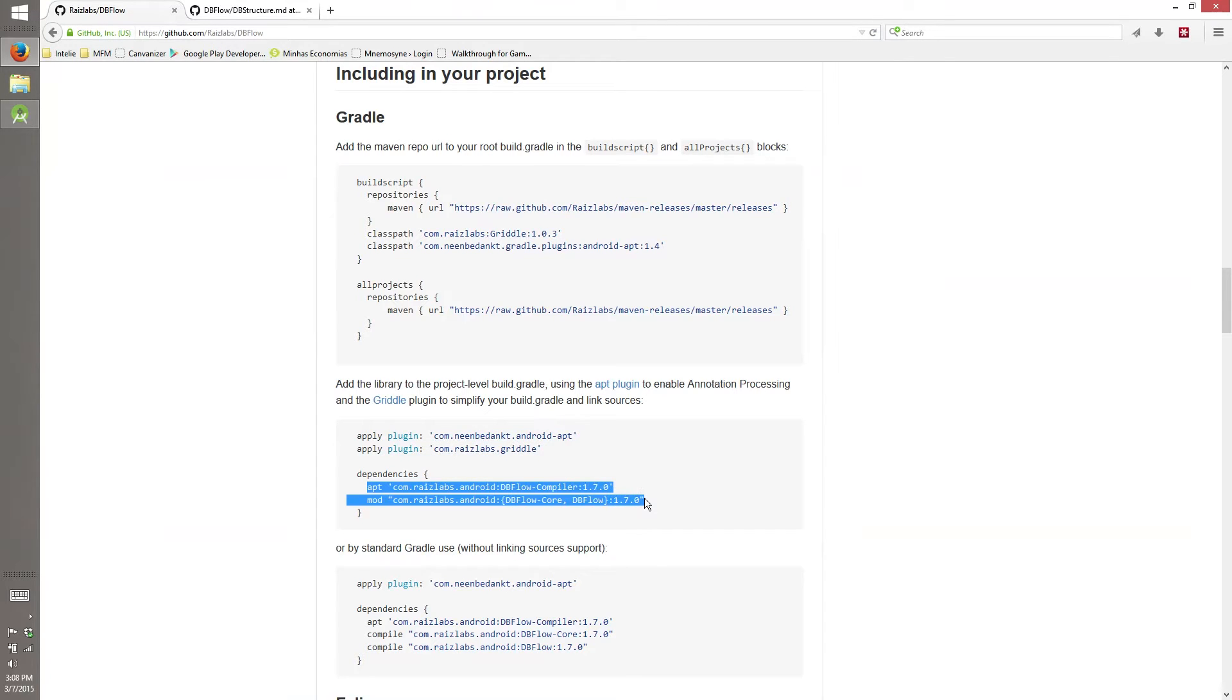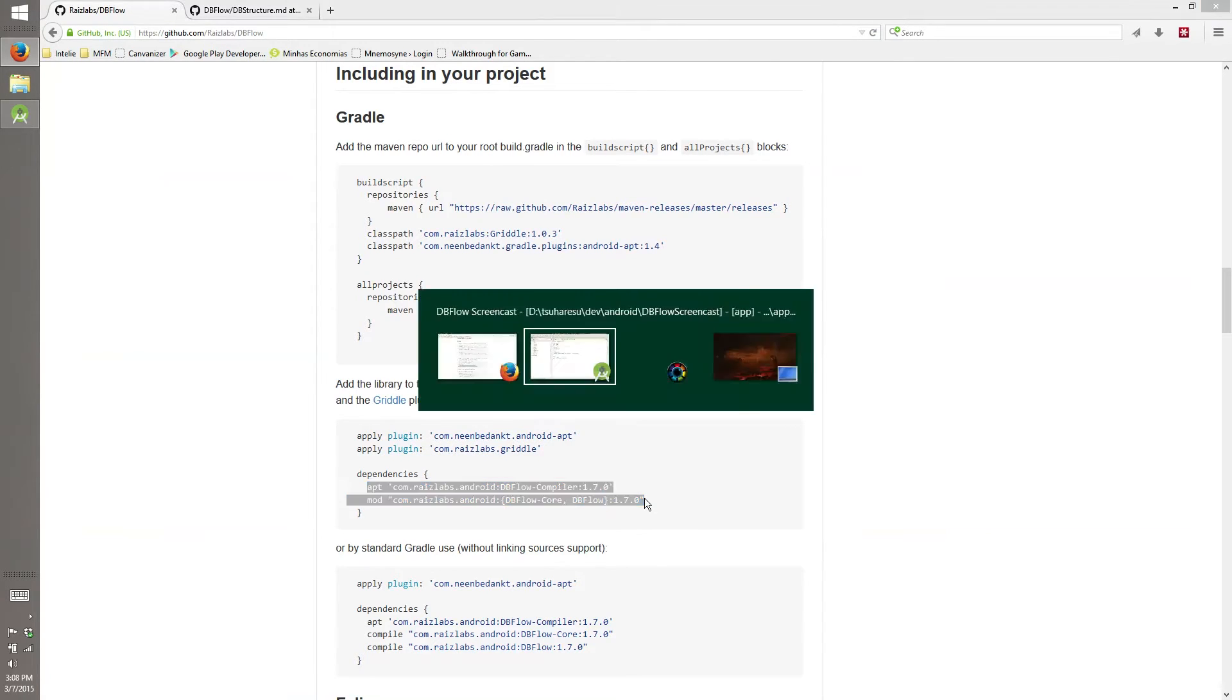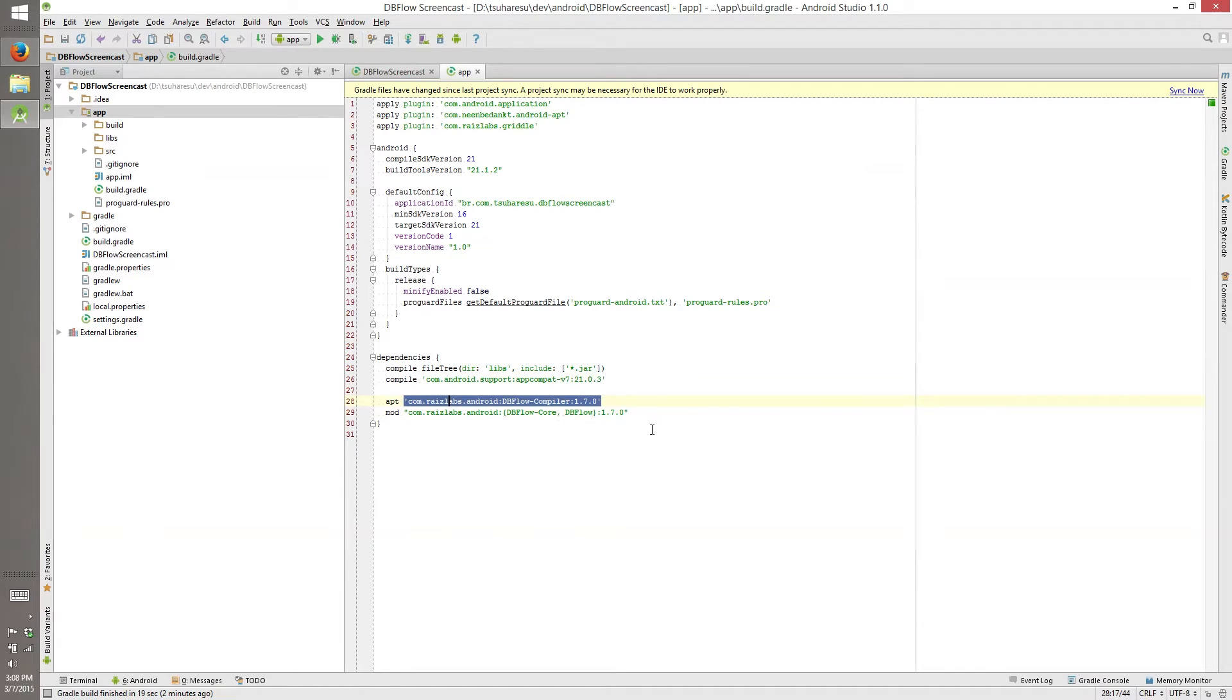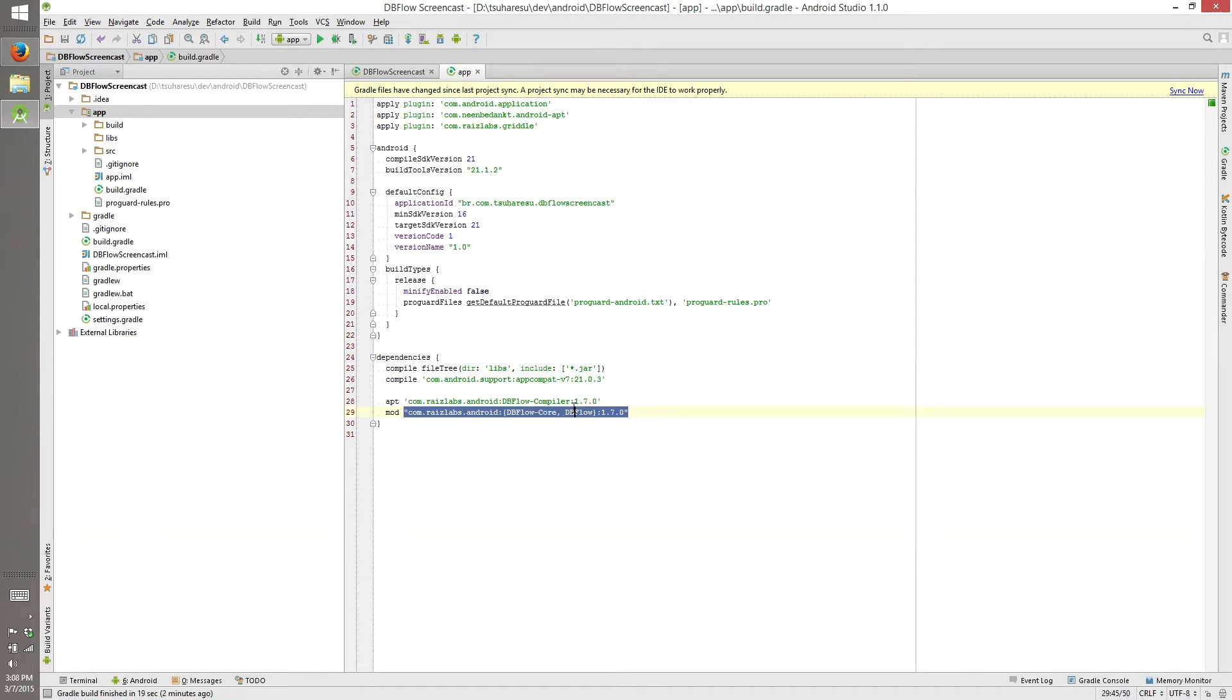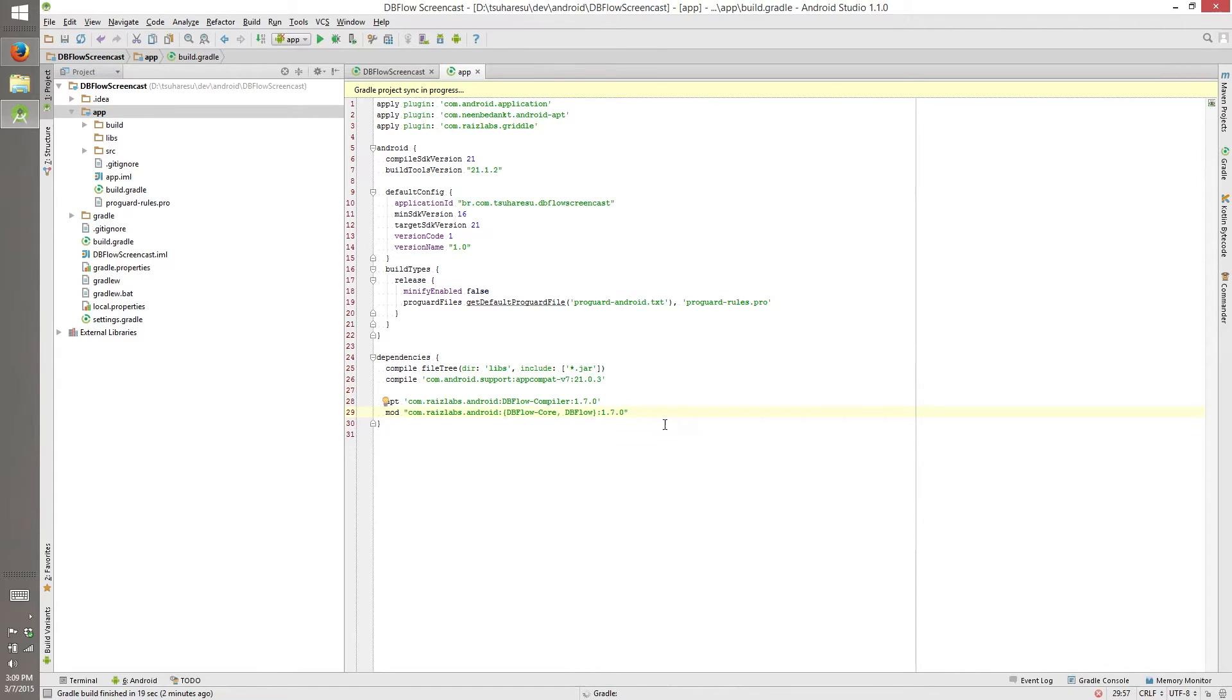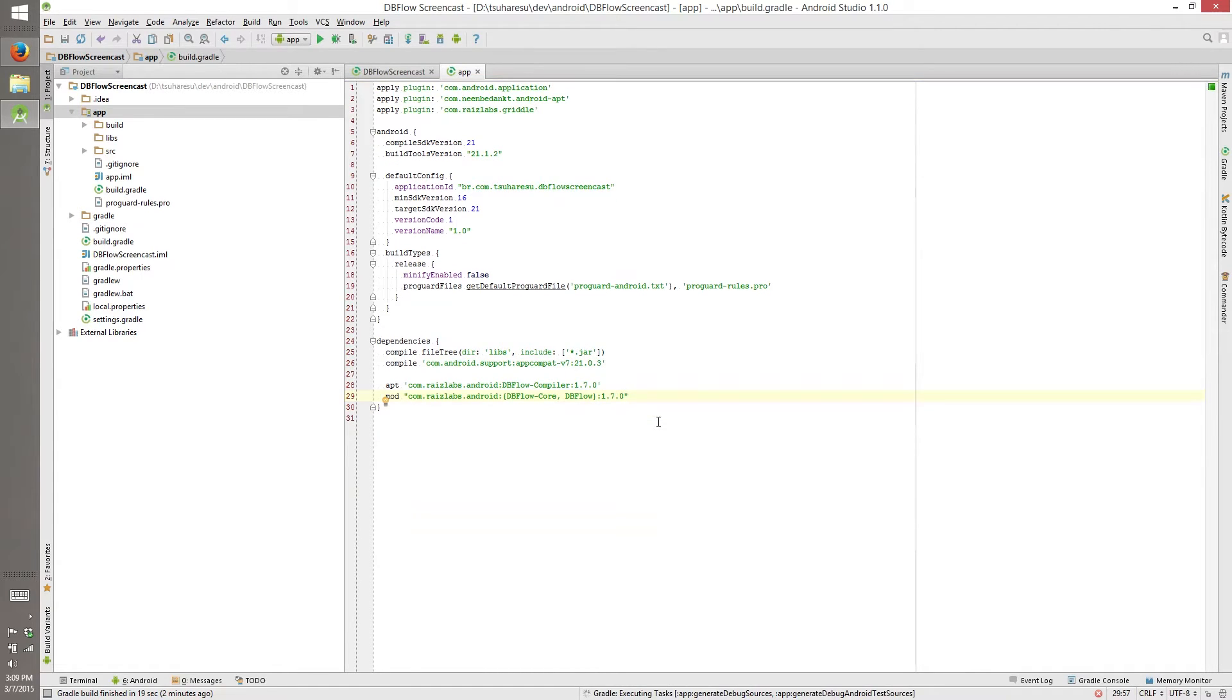And our dependencies go down here. And this is for APT, that is the annotation processing, and this is for our project. We will be using DBFlow and DBFlow Core. So sync now, and Gradle will start downloading dependencies and this kind of thing.